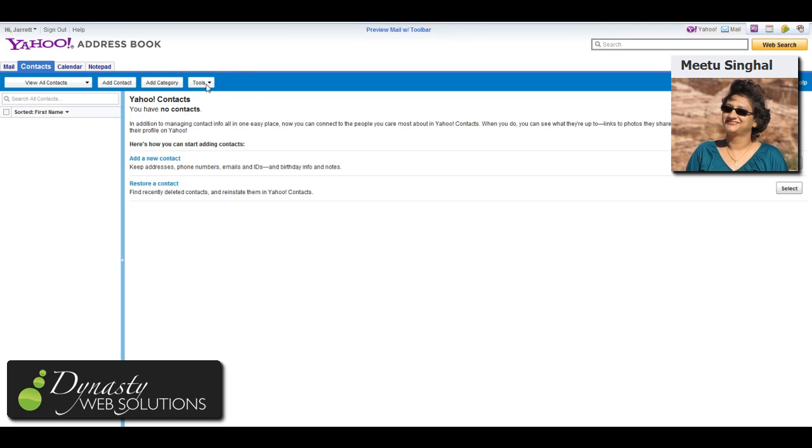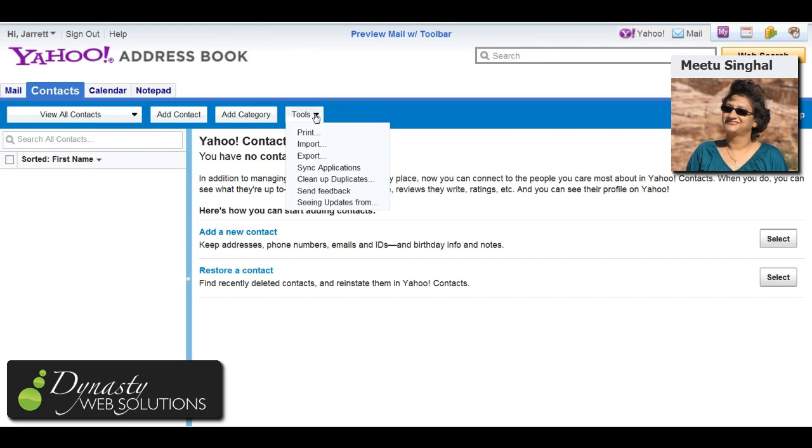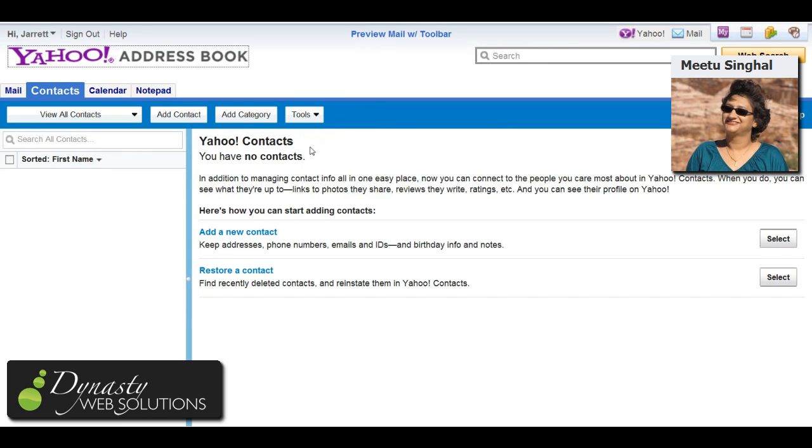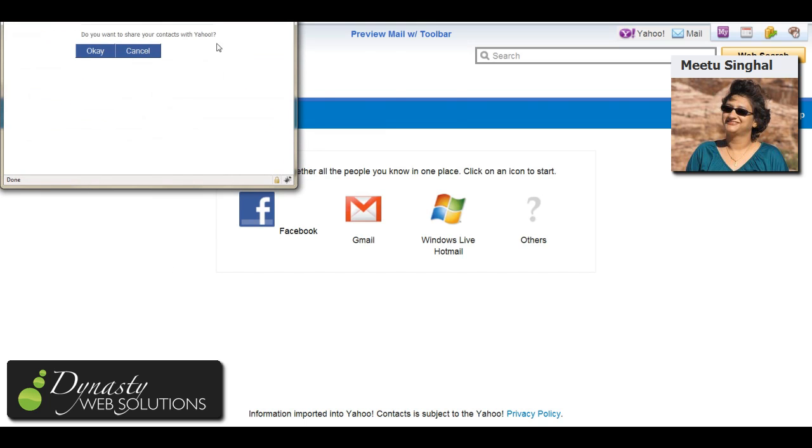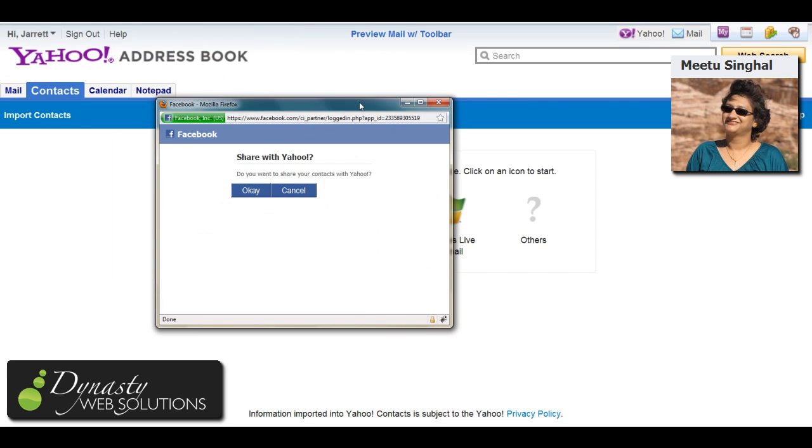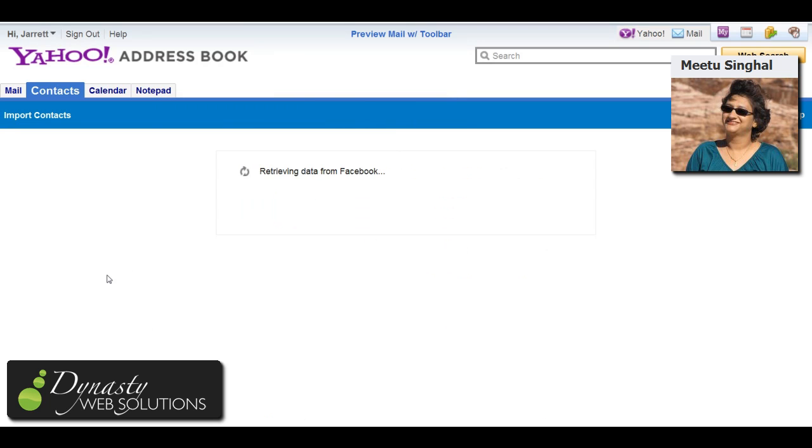you're going to click on Tools and you're going to click on Import, and then you're going to get some different options of where you can import your contact addresses from. In this case, of course, we're going to do Facebook. A little dialogue window opens up and we're just going to click OK and then you'll see what it does.